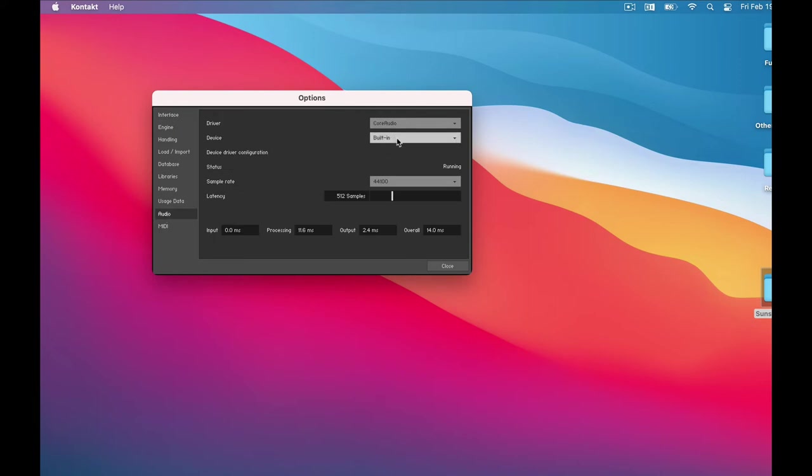That's where we choose our Audio Interface. I don't have an interface for this laptop computer, so I'm just using headphones here. So I'll leave this set to Internal. But of course, if you have an Audio Interface, set it to that.